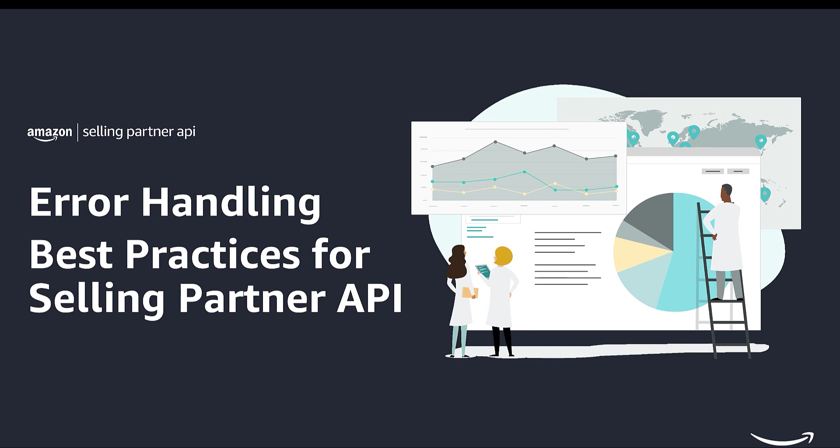When calling the Selling Partner APIs, you may have encountered client-side errors, commonly known as 4XX errors. This video will help you understand the different 4XX errors and how to handle them effectively.